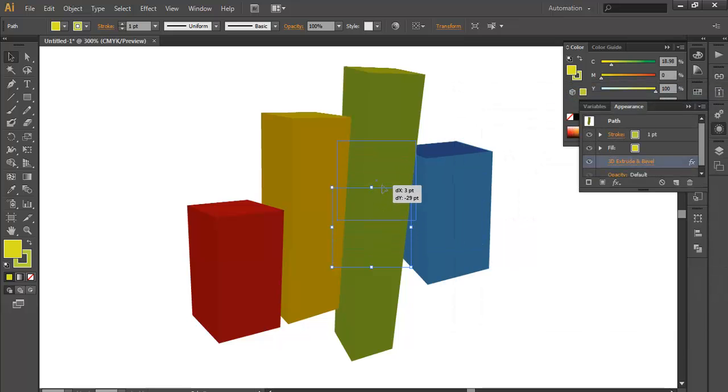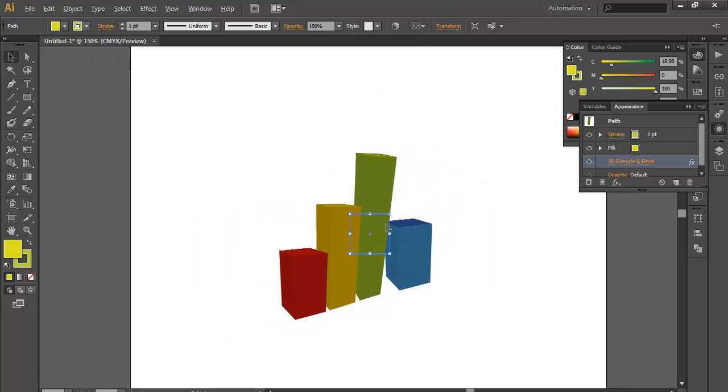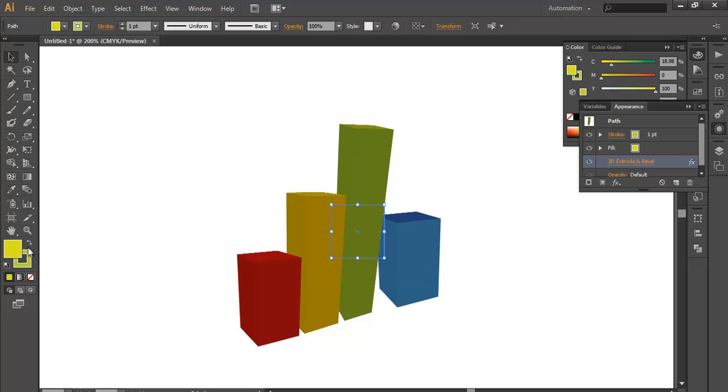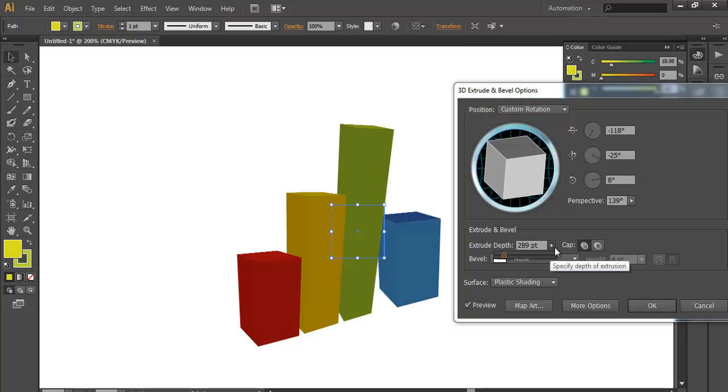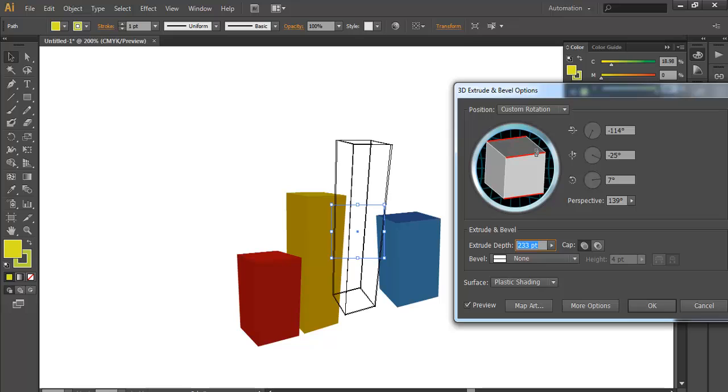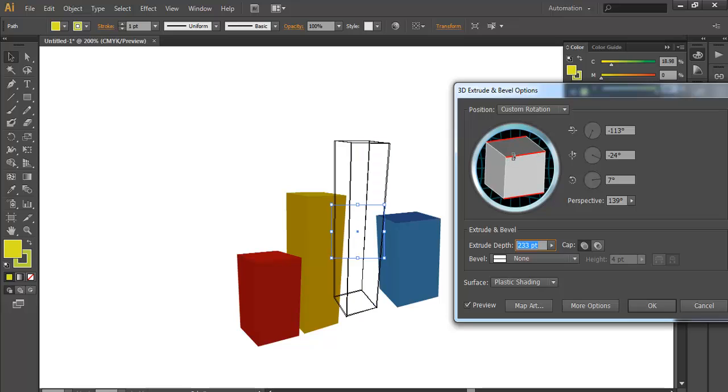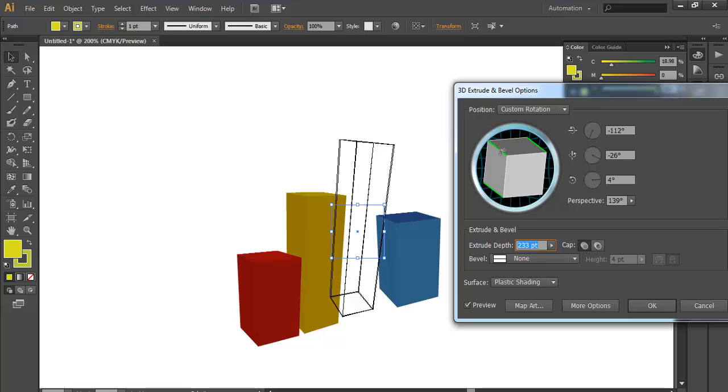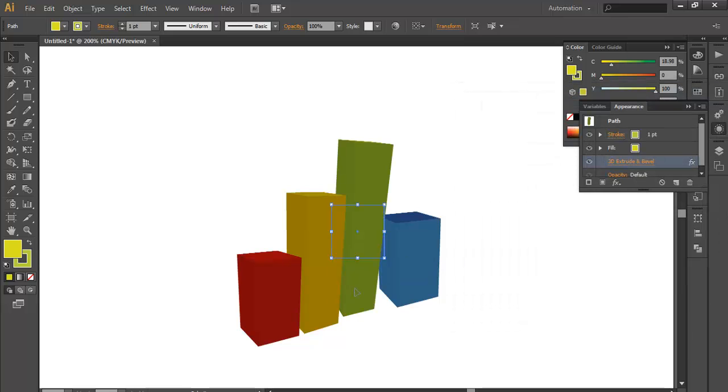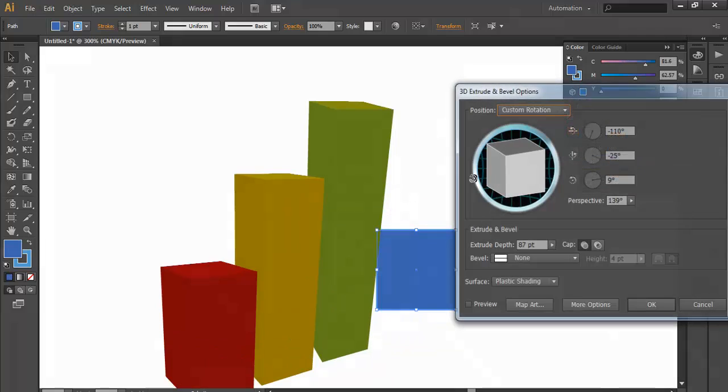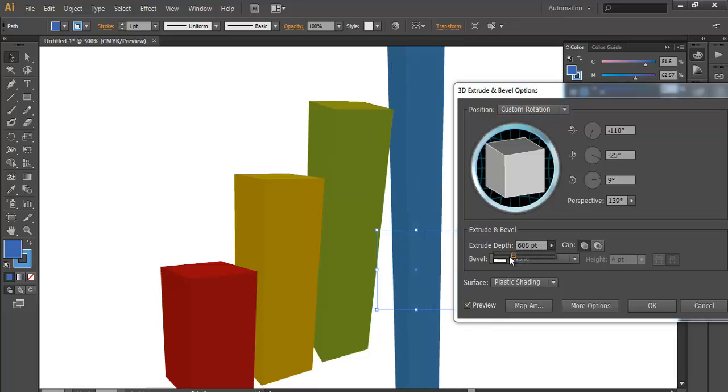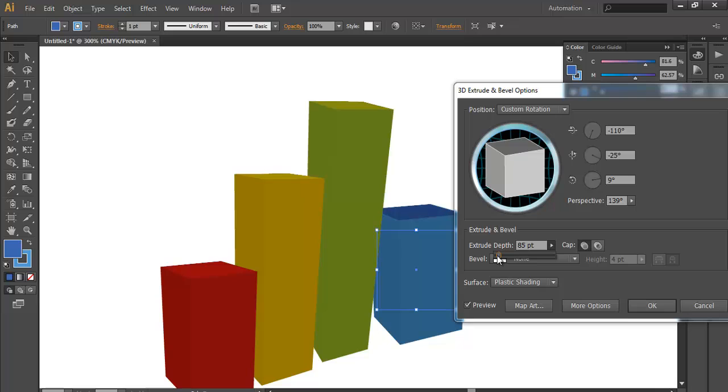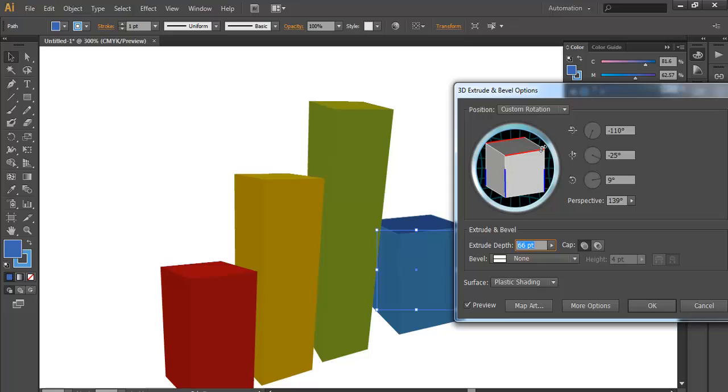Take this one, go to Extrude Bevel, preview, increase their height depth using this tool, and adjust the angles properly. Make sure they are properly aligned. After you have done that, click OK. Now adjust their positions. We will rotate this a little bit and reduce its height because it is very long. Give some angle adjustments and click OK.